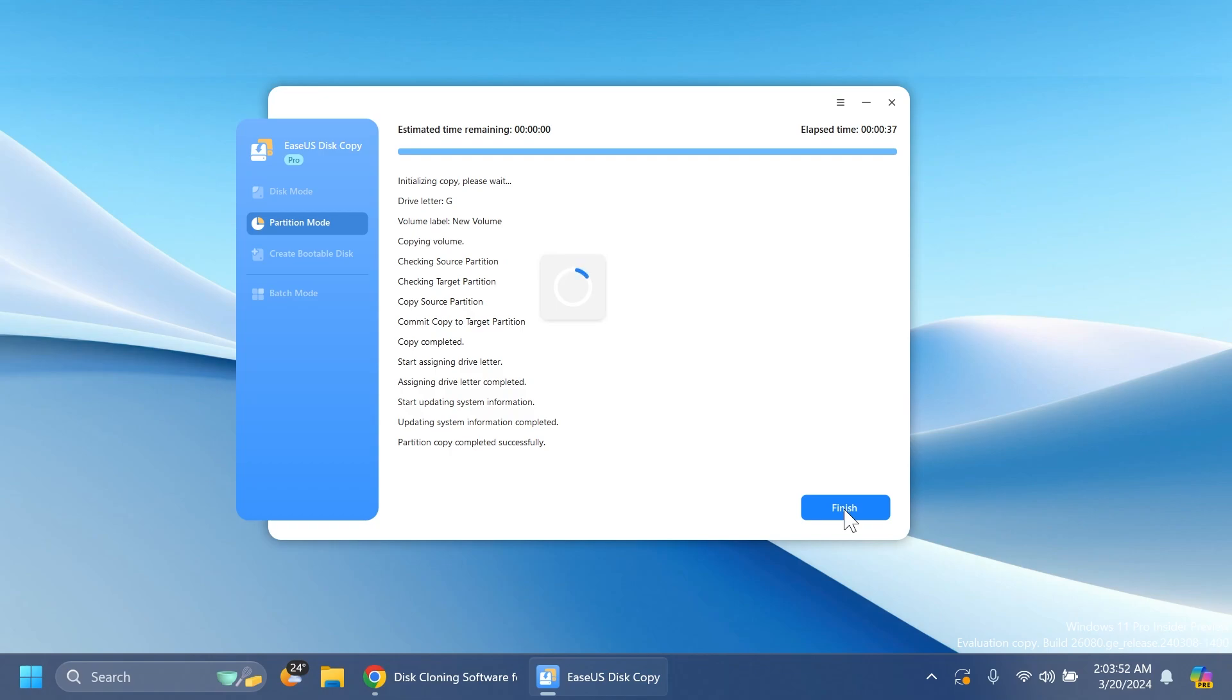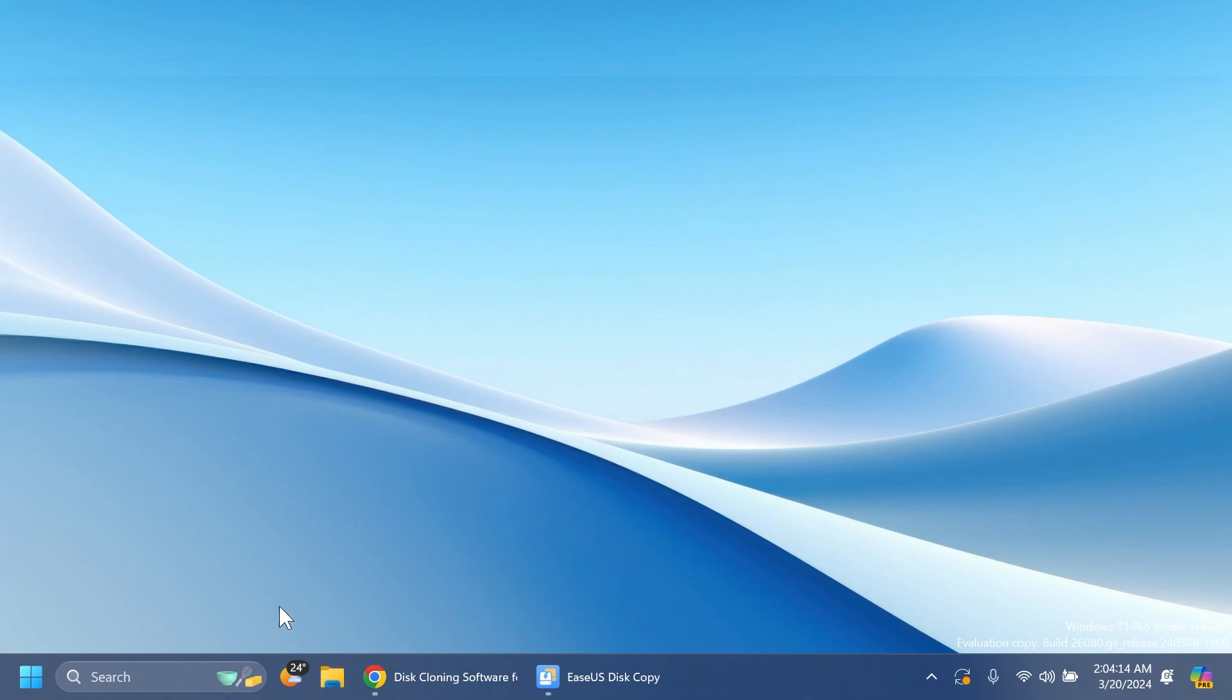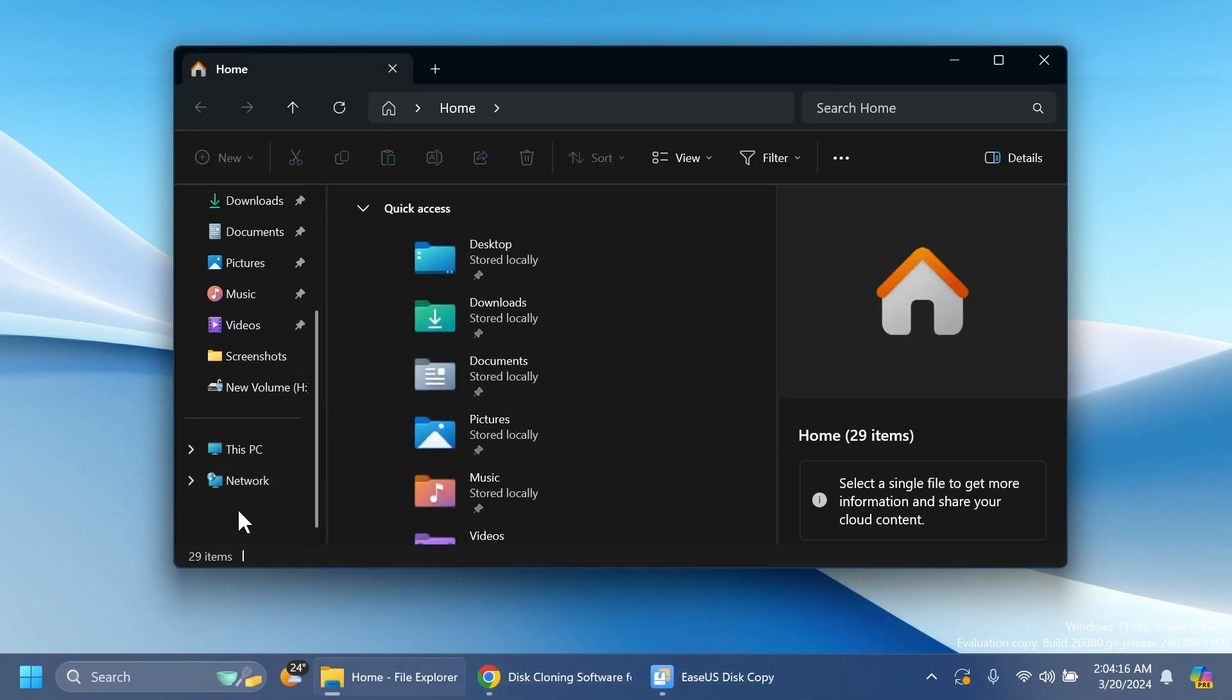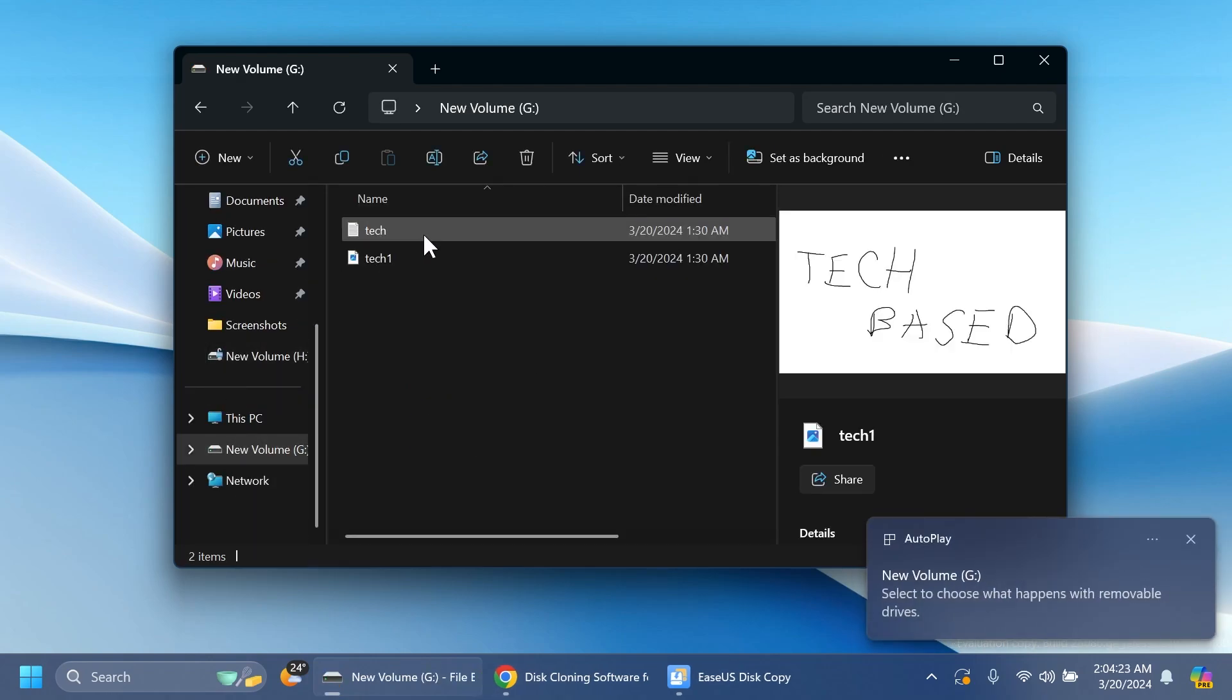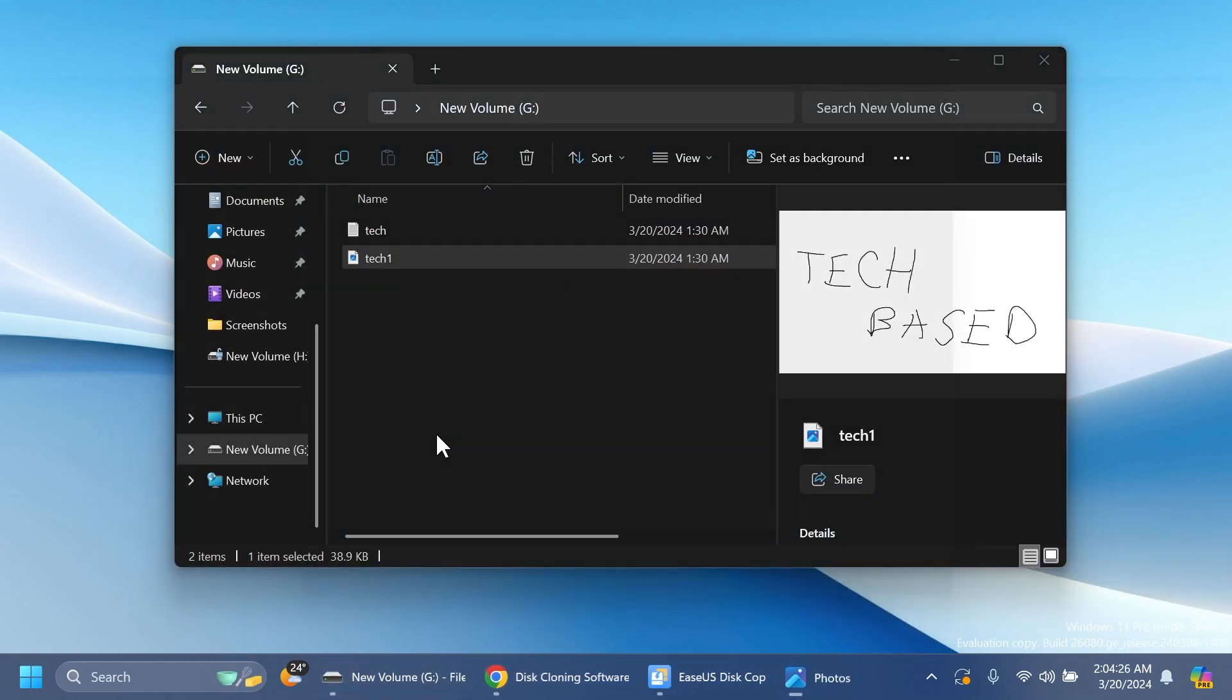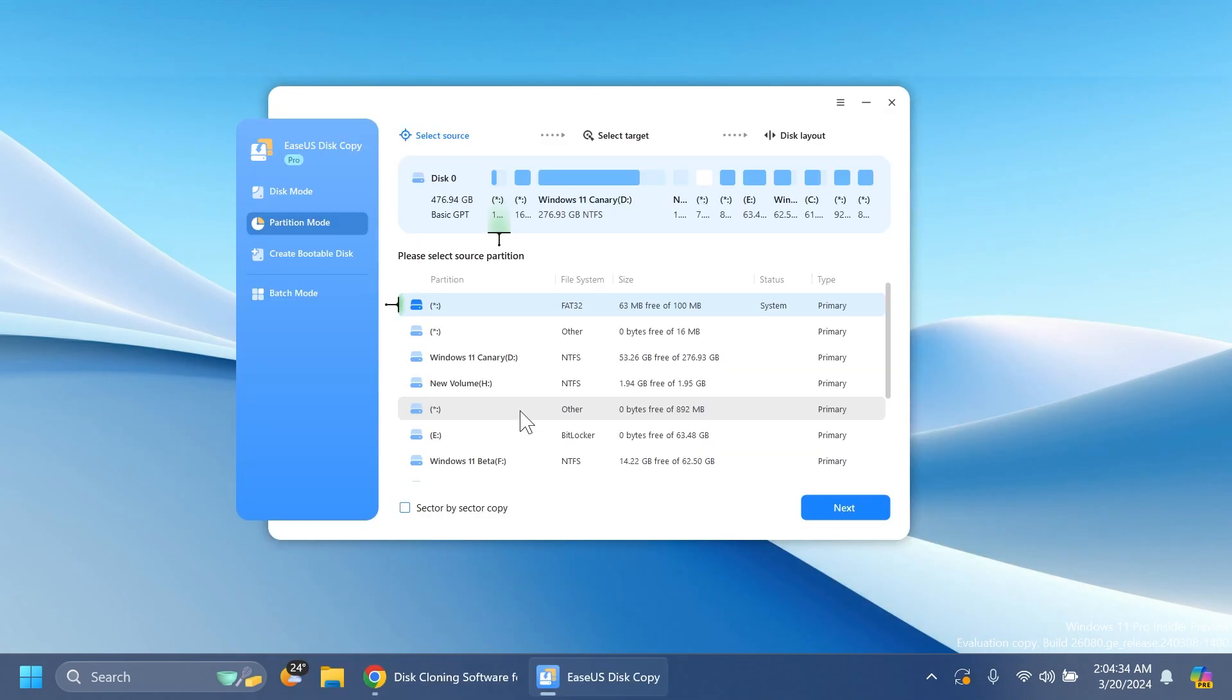Then you can click on finish and you should be good to go. We're going to quickly check if everything is okay. If you click on finish, you'll be redirected to the main interface. If you go into File Explorer, you'll notice we have to reconnect our target drive because it's been automatically disconnected. We can connect it again.